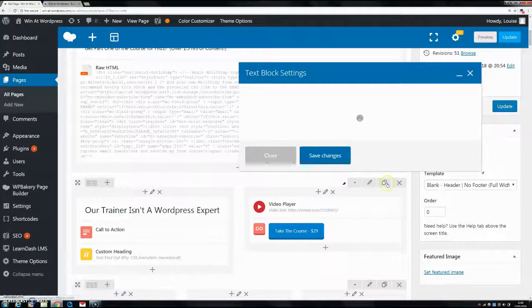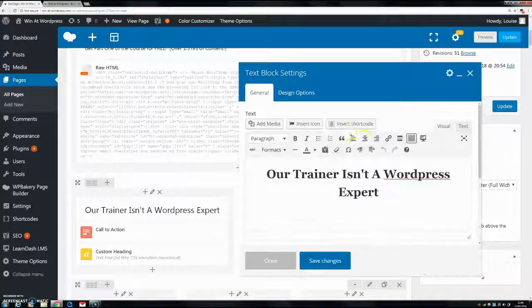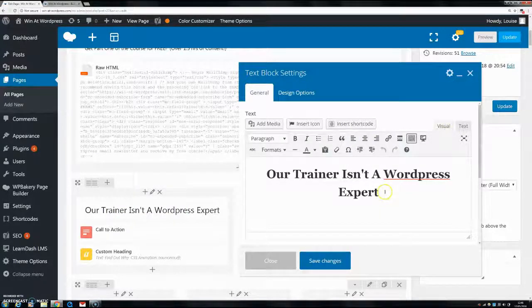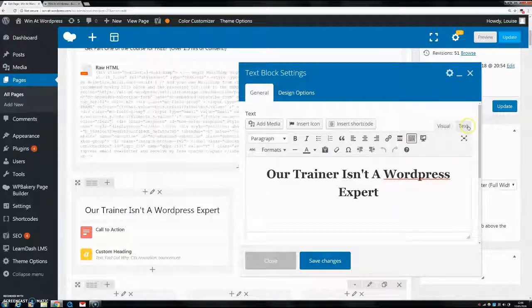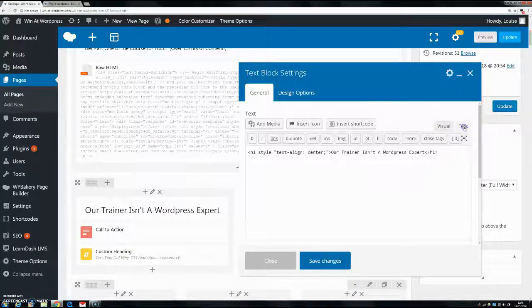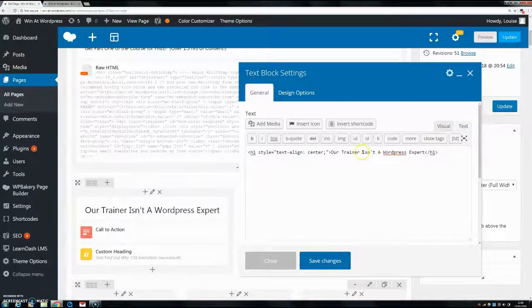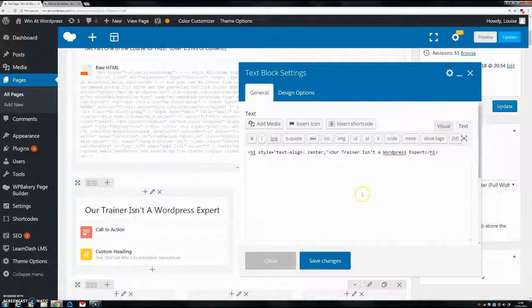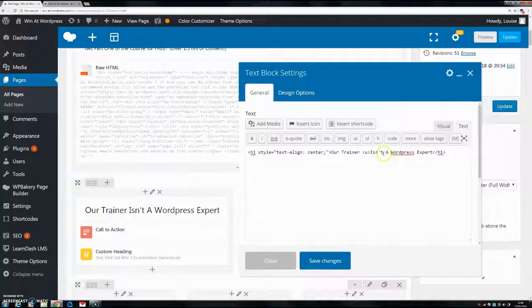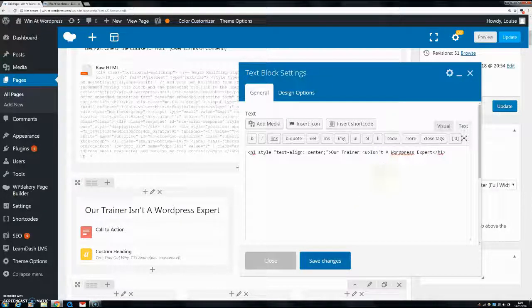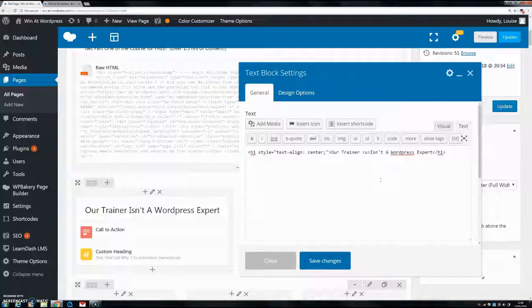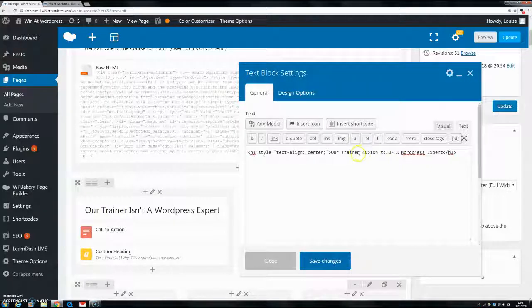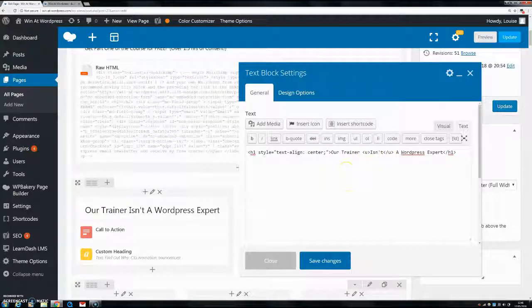We're going to head on here to our text box settings and instead of the visual aspect we're going to go over here to text and all you want to do is you're just going to add in the U tags before and after. So wrap the word or the text that you want to underline in the U tags and don't forget that the closing one is different from the opening one. So I'll put the example of this in the description so you can copy and paste it as well if you want to.